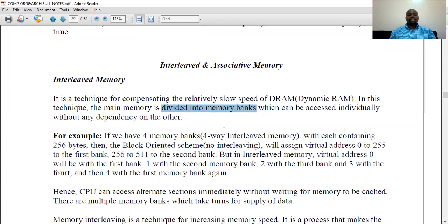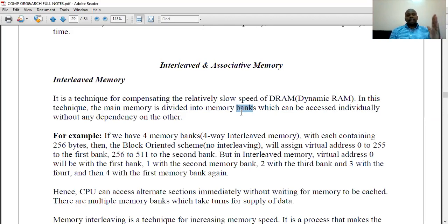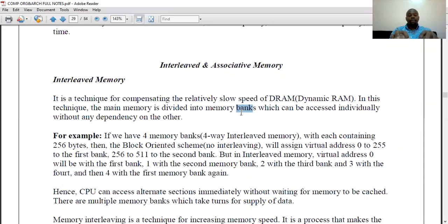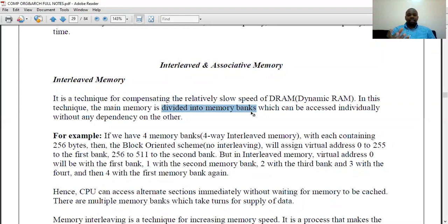We call them banks because they are for storage of data. If we subdivide into memory banks — virtual shelves — the operating system gives each shelf a memory address, and the CPU can access instructions from a particular shelf very fast, instead of searching the whole memory. So interleaved memory is where the main RAM is subdivided into memory banks so the CPU can access them independently.